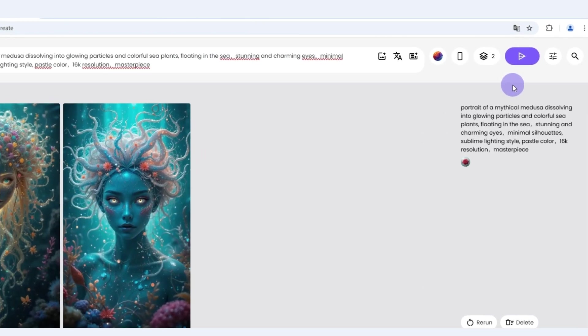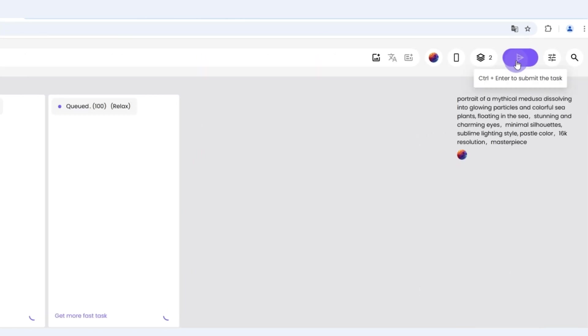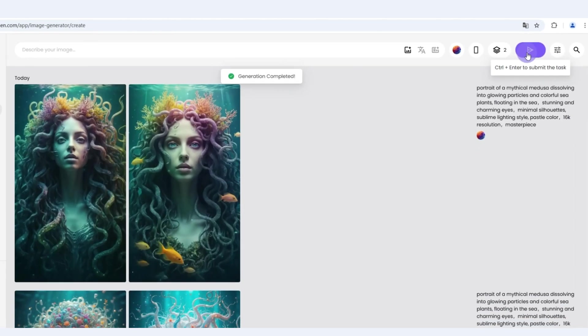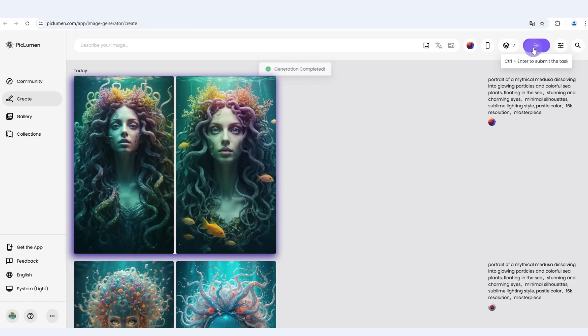Once you've finished your settings, click the generate button and wait for your quick high-quality results.